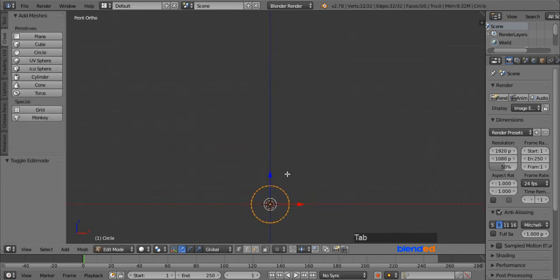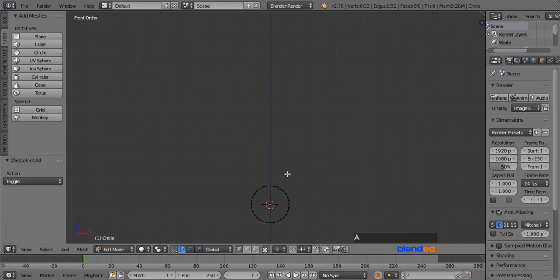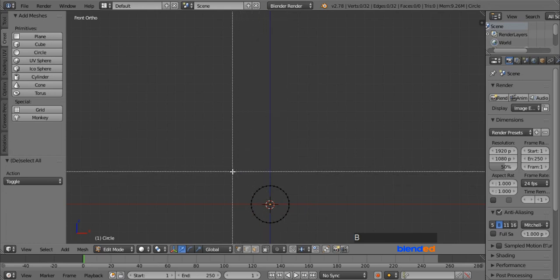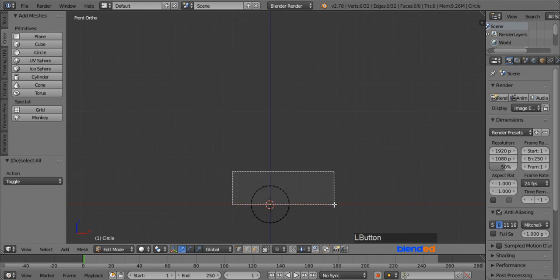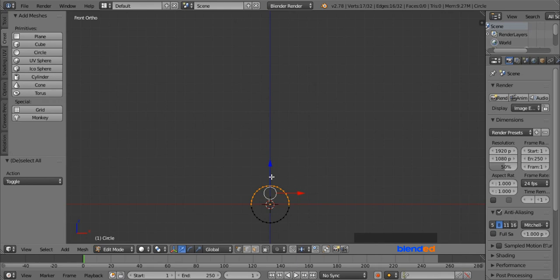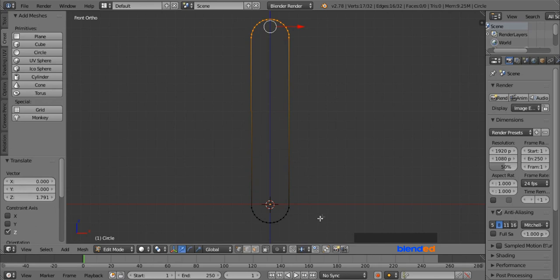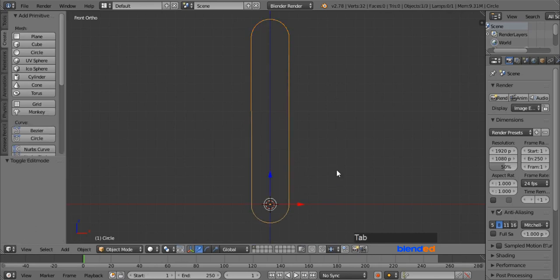Now press Tab to enter Edit Mode and press A to deselect vertices. Press B for the box selection tool and draw a box including the top half vertices of the circle to select them, and move them almost two big grid lines up by pulling the blue arrow.